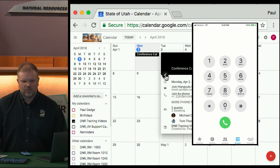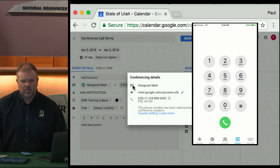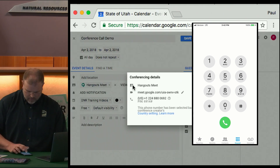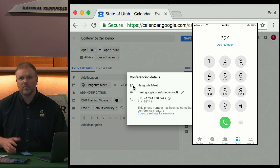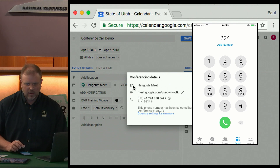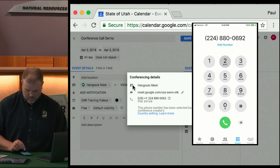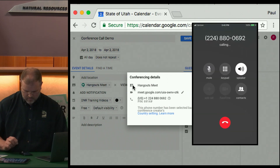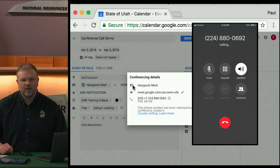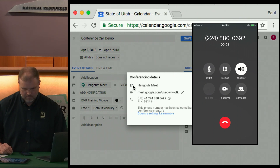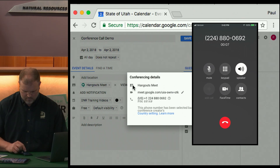When dialing in with the details pulled up, dial the number — dial 9 and 1 where appropriate depending on your location. It's very similar to the prompts with other bridging services. You'll hear: 'Welcome. Enter the meeting PIN followed by the pound key.'